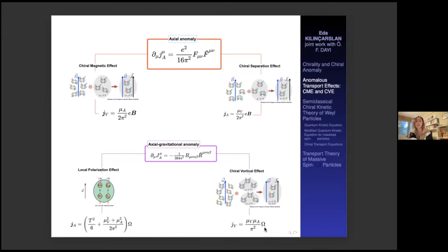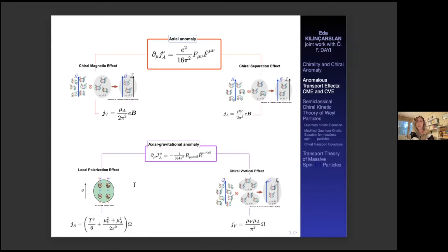The chiral vortical effect shows an analogy between the chiral magnetic effect and the chiral vortical effect, where B is replaced by 2*mu_V*omega. This relation can be found through the symmetry between the Lorentz force and the Coriolis force. The last effect I would like to introduce is the local polarization effect. It denotes that right-handed fermions' spins move parallel to their momentum, and their momentum moves parallel to the direction of the vorticity. Since right-handed fermions' spin must be parallel to the momentum, all spins move parallel to the direction of vorticity, creating this anomalous effect in the system.